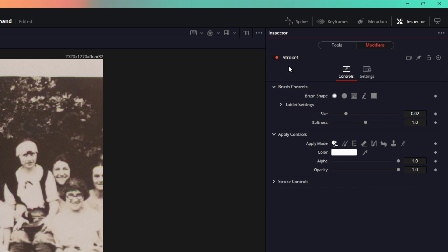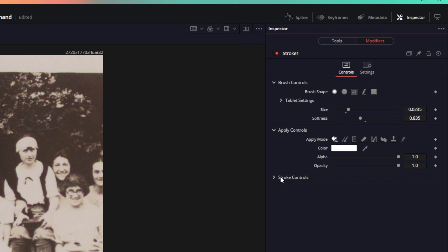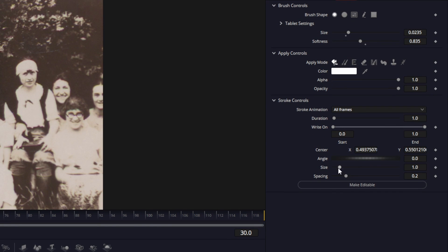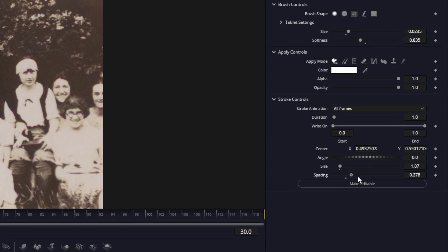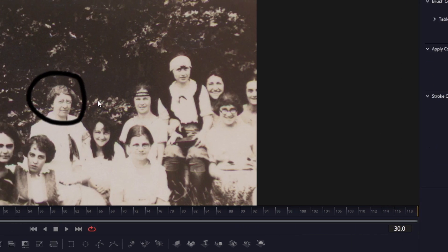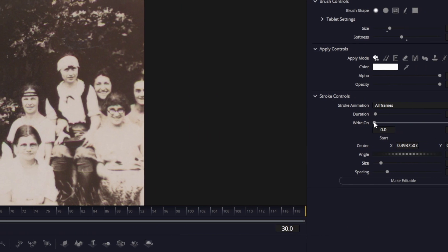Let's go to brush controls over here and you can pretty much change the size and the softness of this brush, change the look of it. You can go to stroke controls and you can change the size like that and increase the spacing as well, but let's just set this to default values.